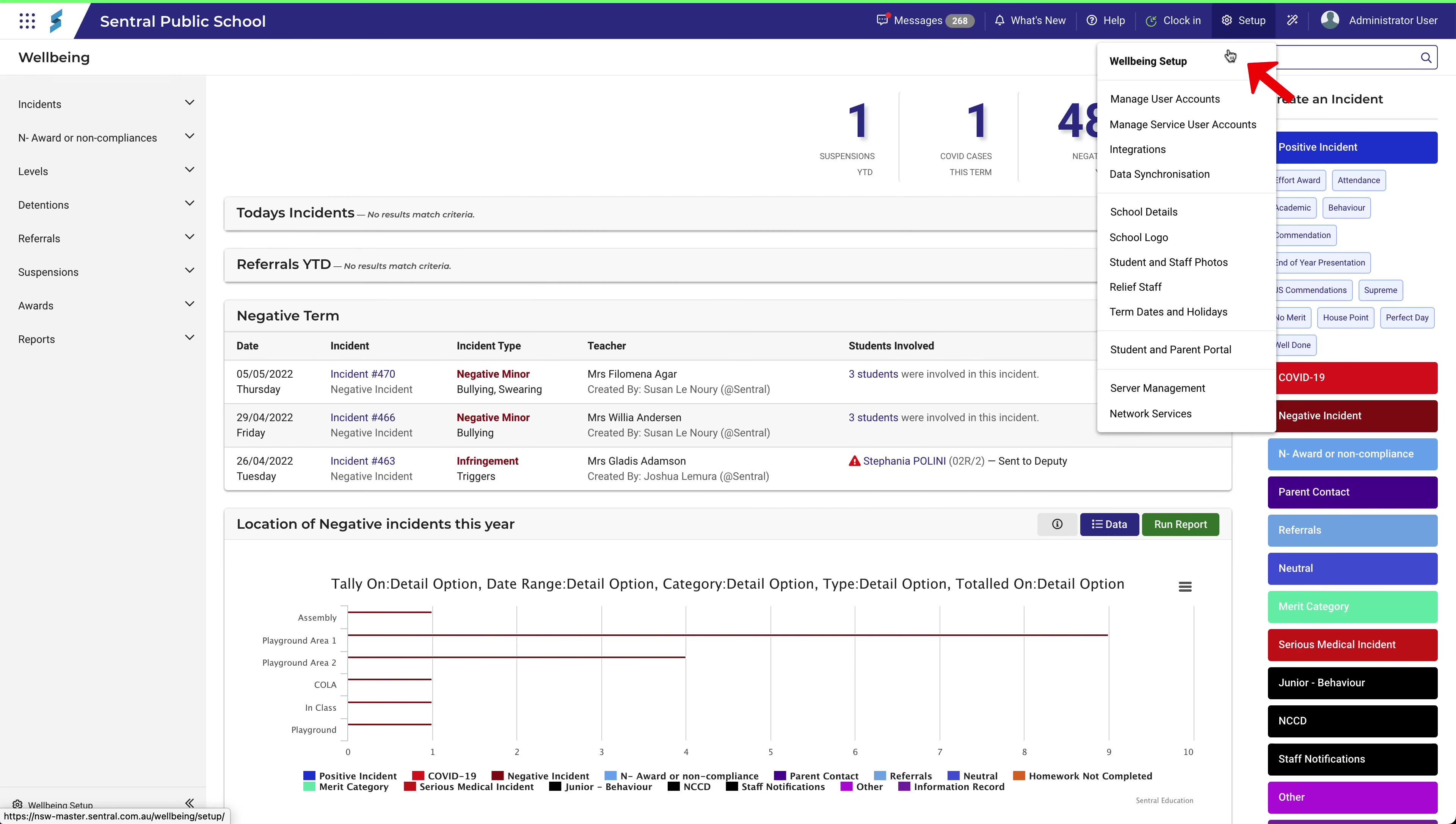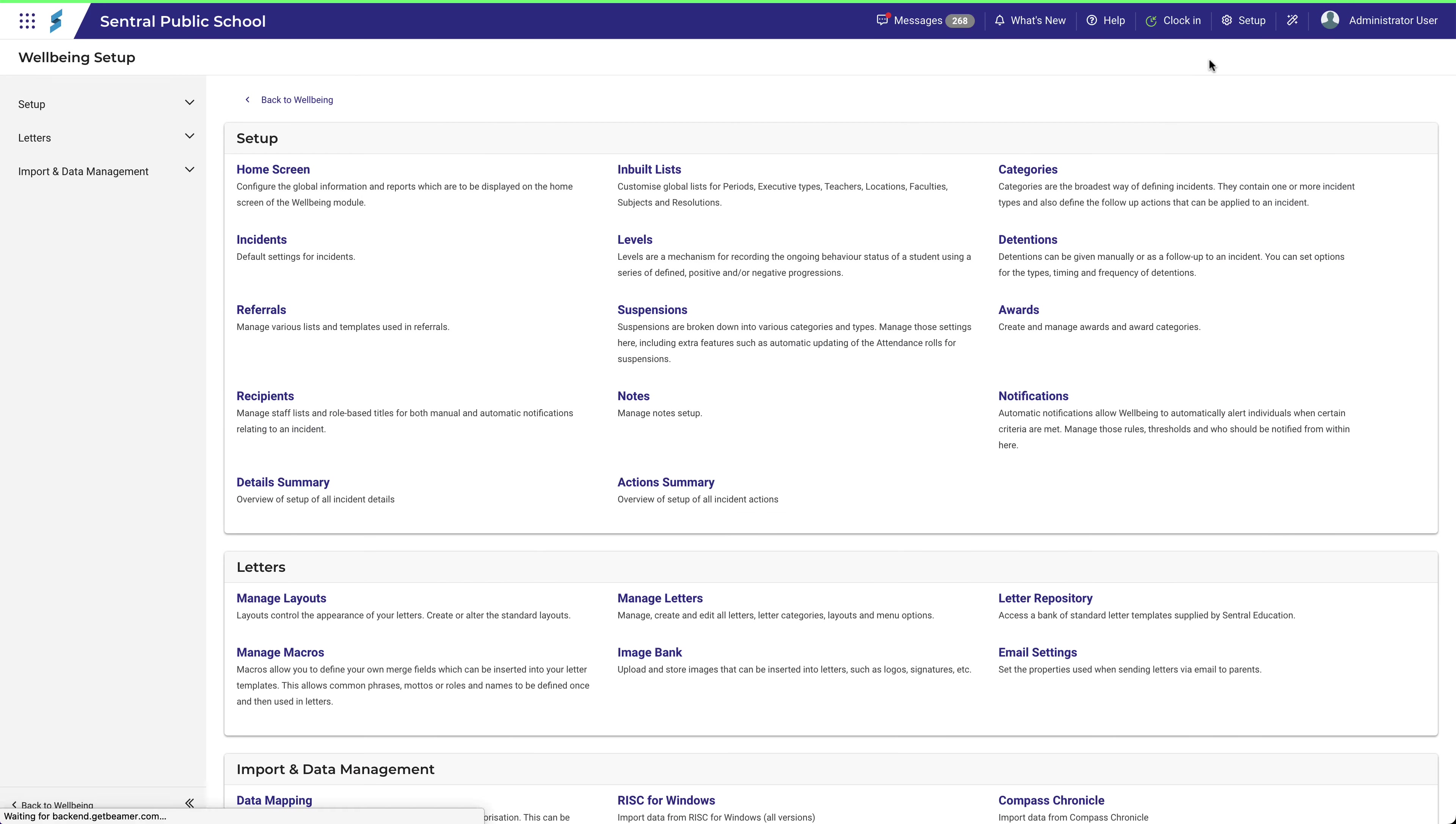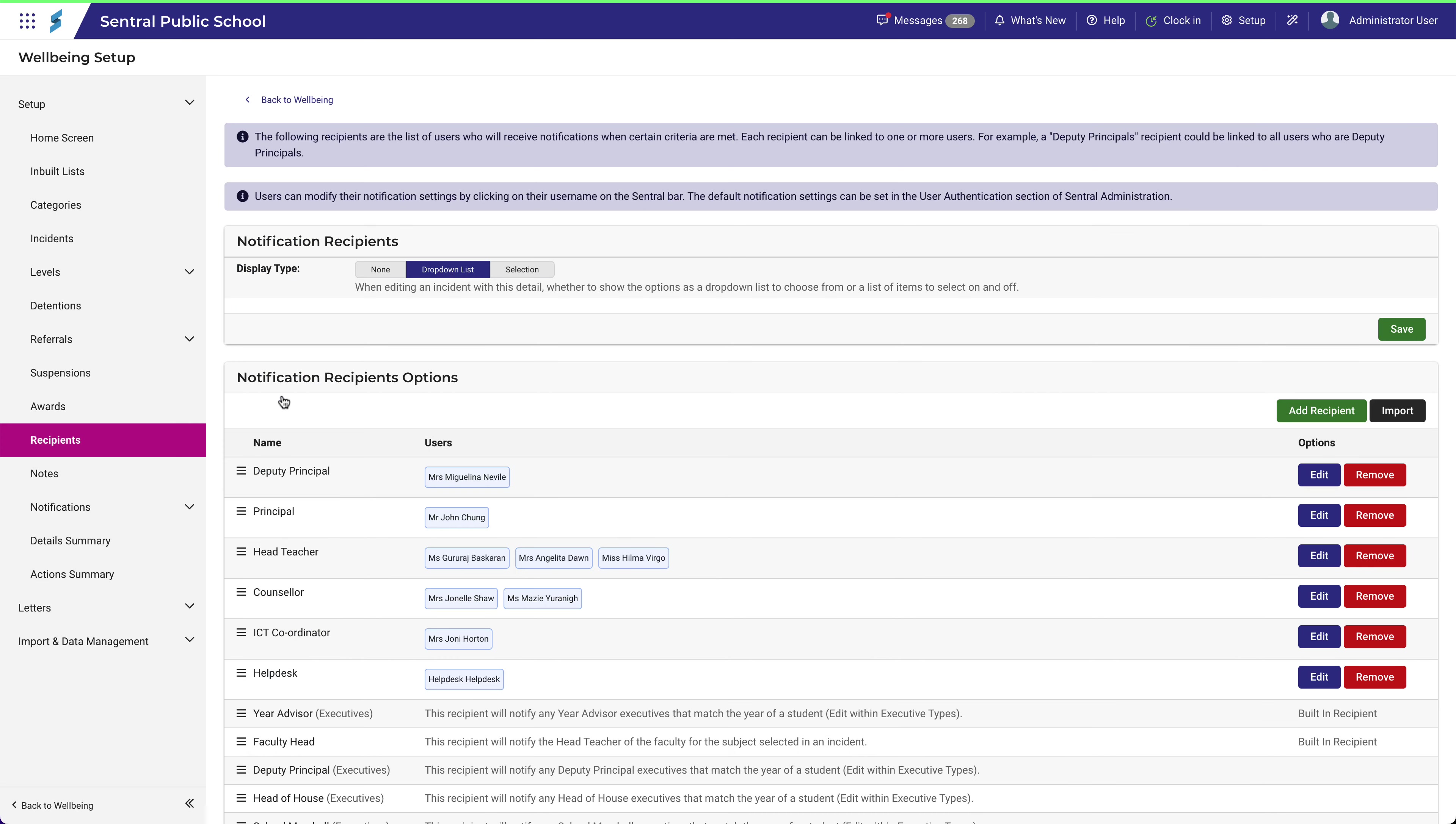The Recipient section in Wellbeing Setup allows you to specify which people get notified when certain things happen. In this section, we're not creating the triggers or criteria that cause a notification to happen. We're only defining which people belong to which type of recipient.